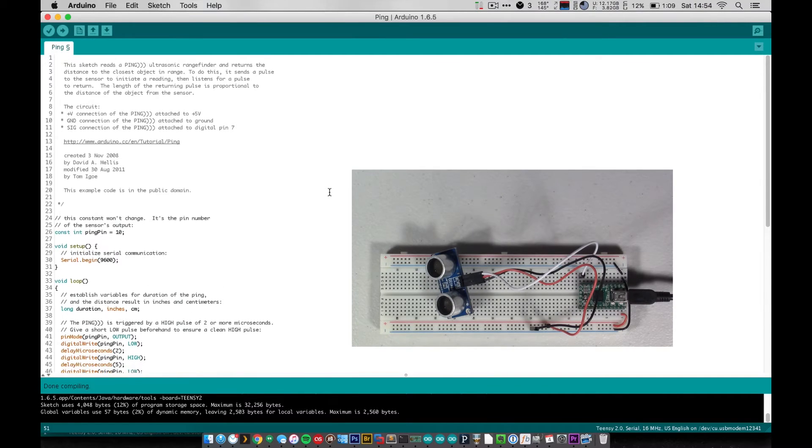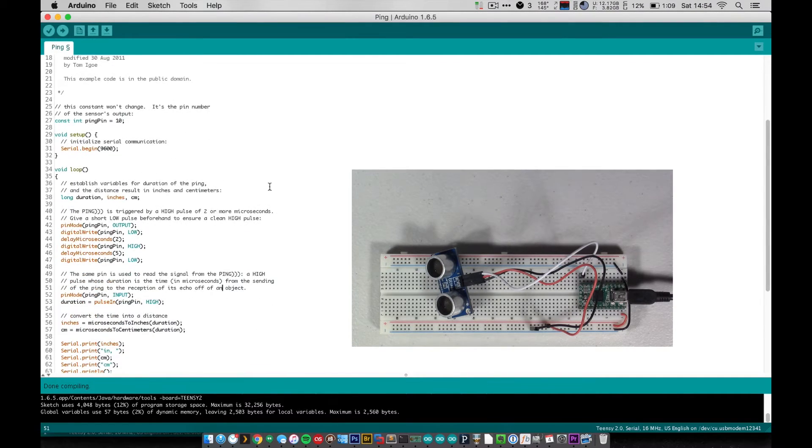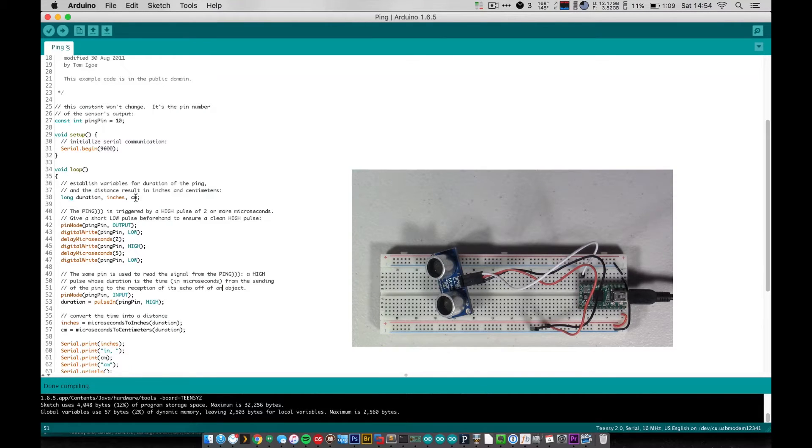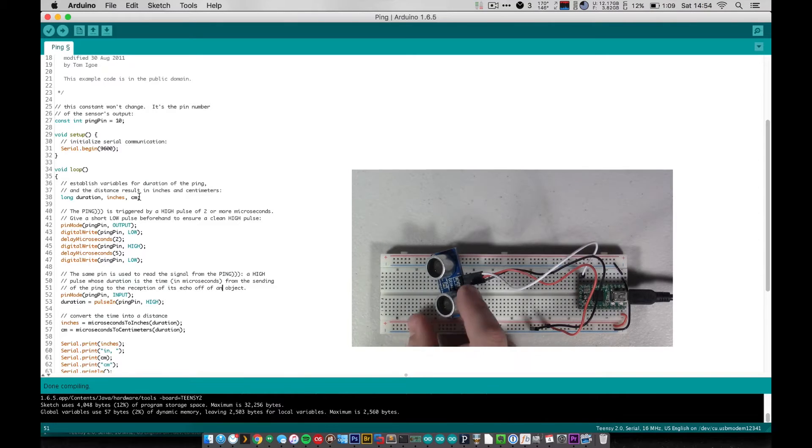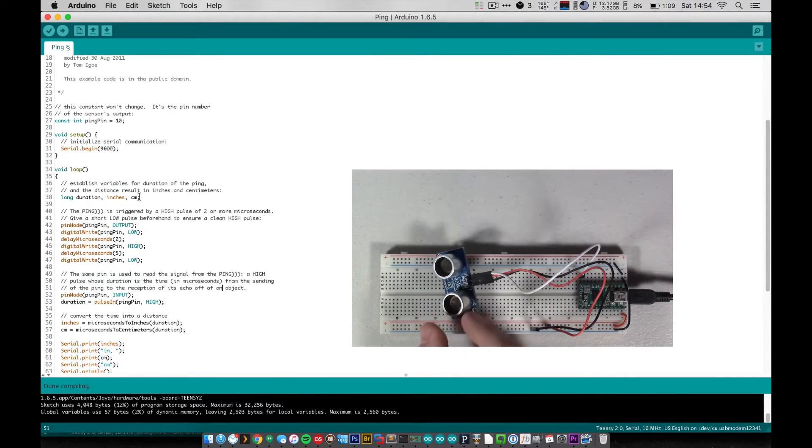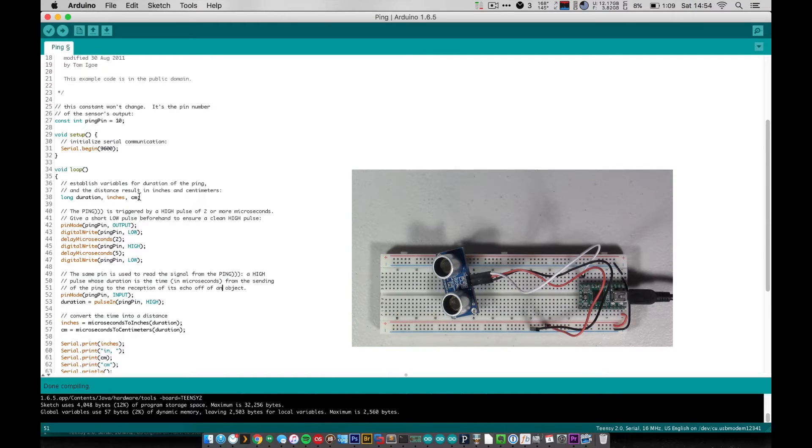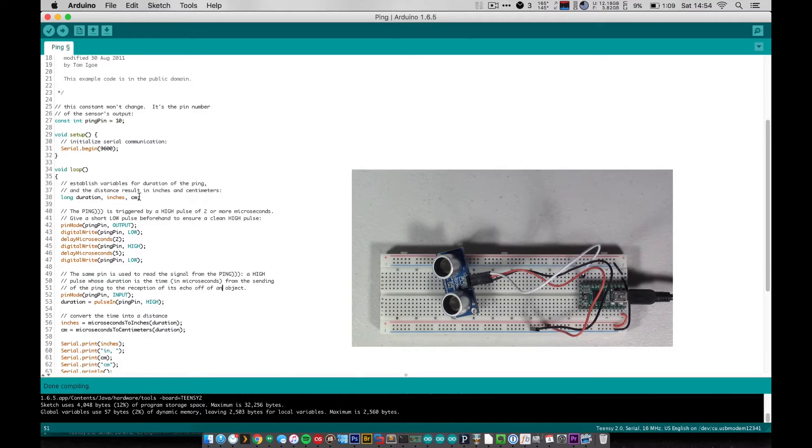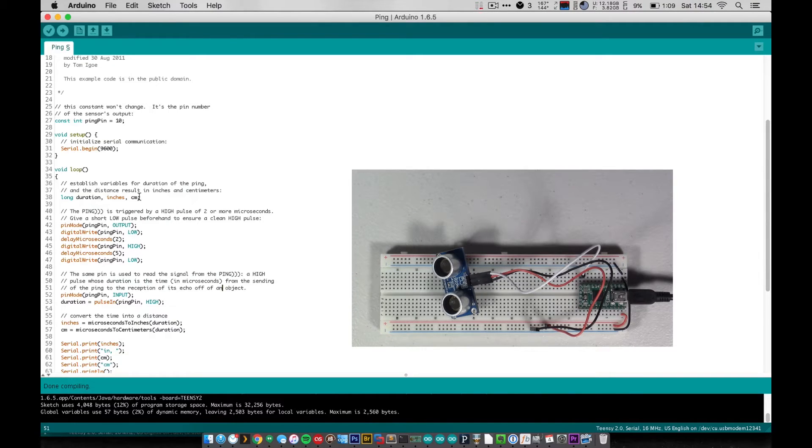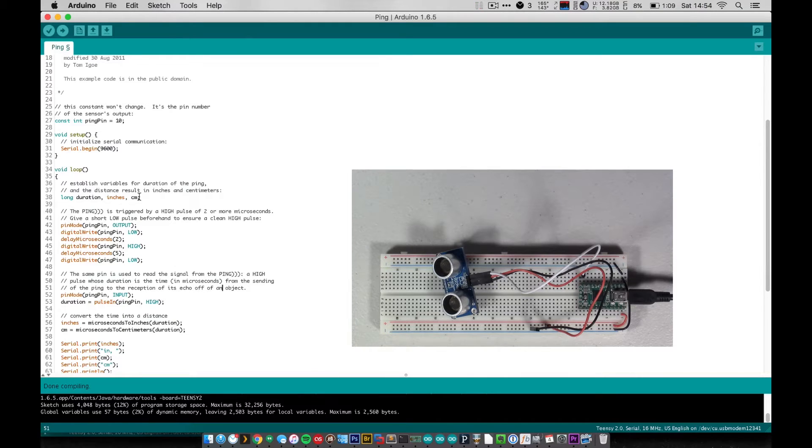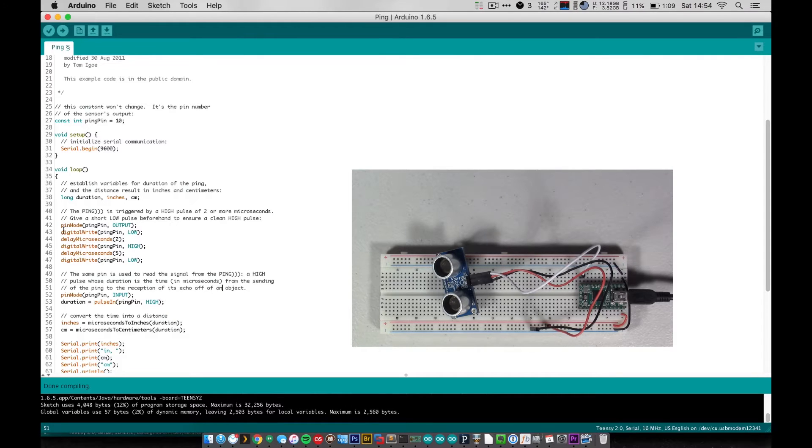And in loop we create - the first thing that we do is we create three variables: duration, inches, and centimeters. And the way that these sensors work is that they send out an ultrasonic ping, a very, very high frequency ping that we can't hear, and much like sonar, waits to hear a ping back. So as you can imagine, it's sending it out at the speed of sound and waiting at the speed of sound for it to come back, for that ping to come back. So that's basically what we're doing here.